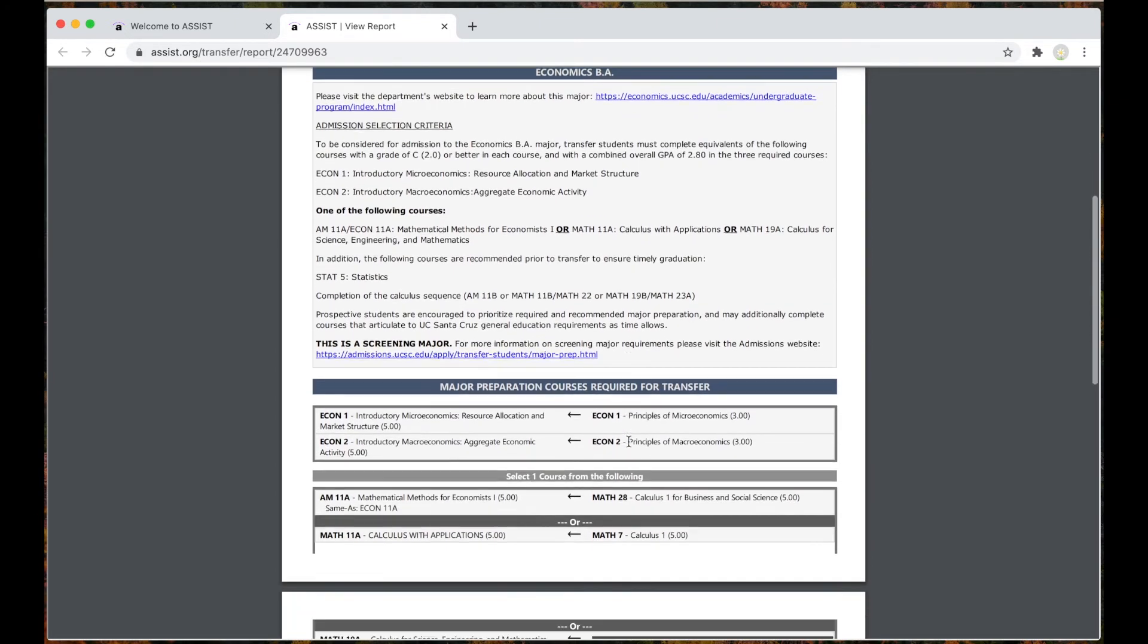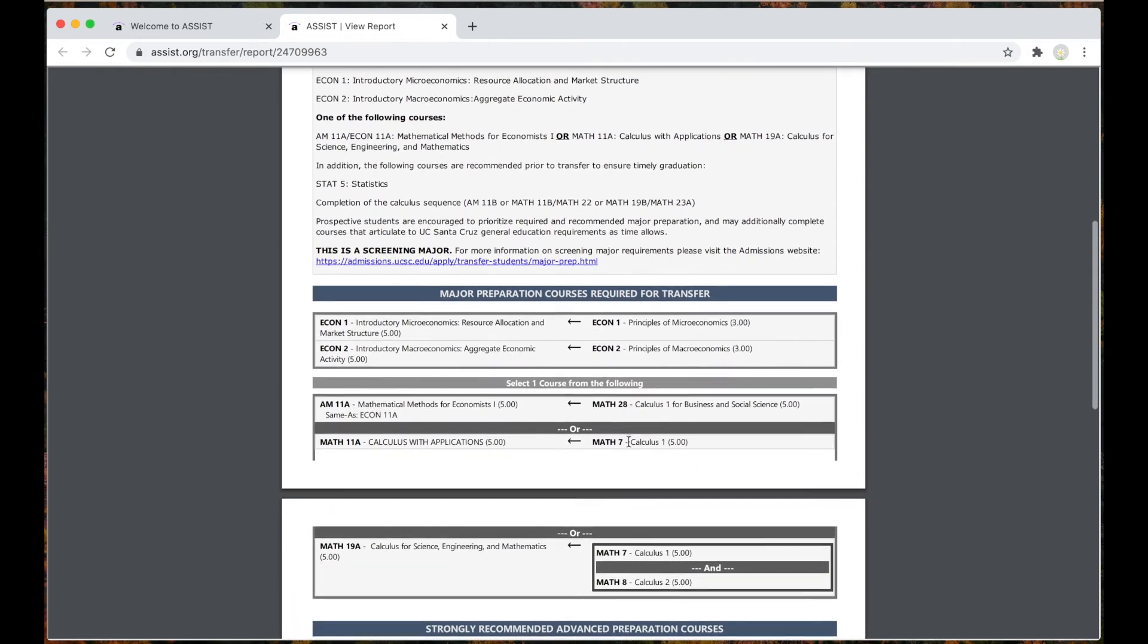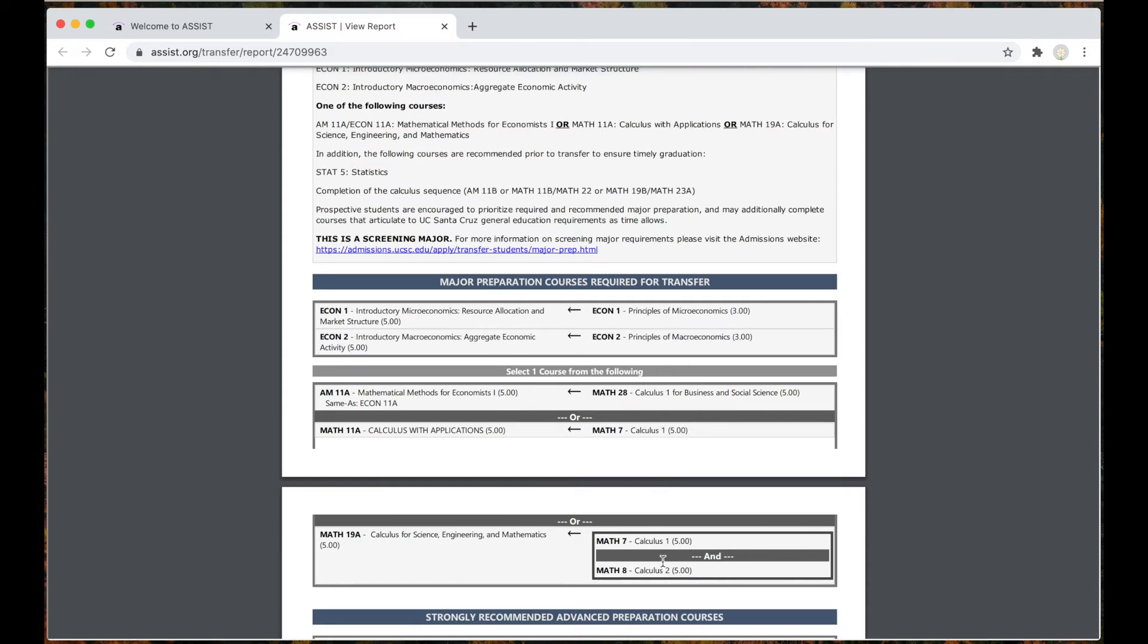You'll see two columns. The right one is for SMC and the left column is for UC Santa Cruz. The courses listed under SMC are courses you want to make sure you take if you want to transfer to UC Santa Cruz.